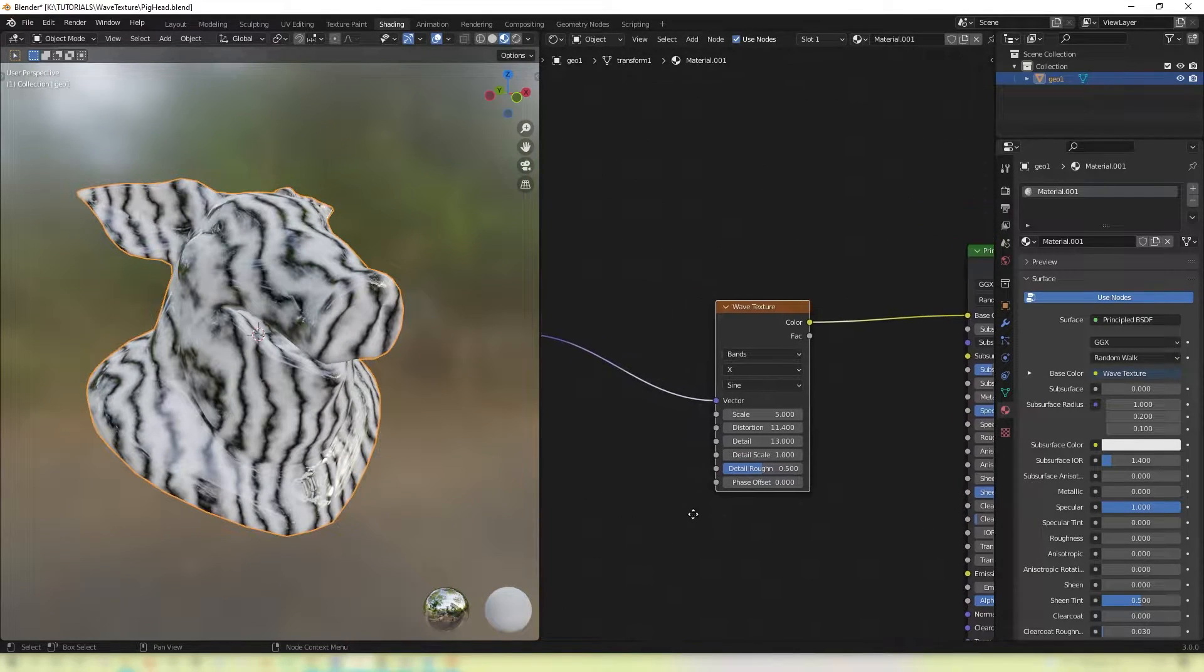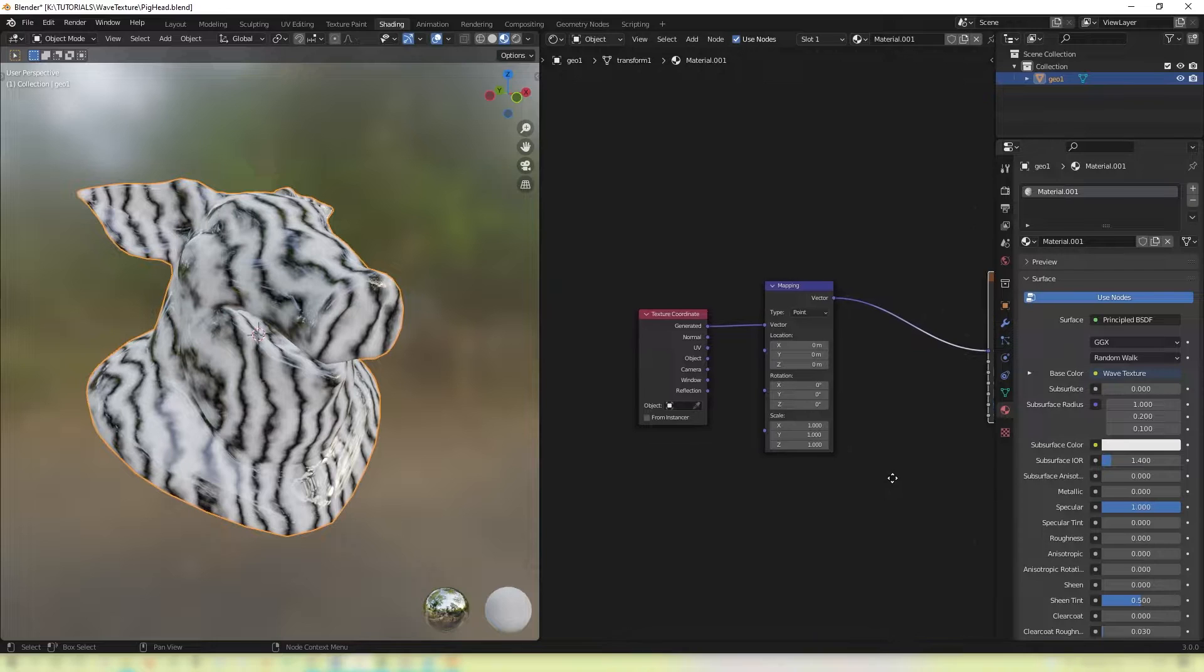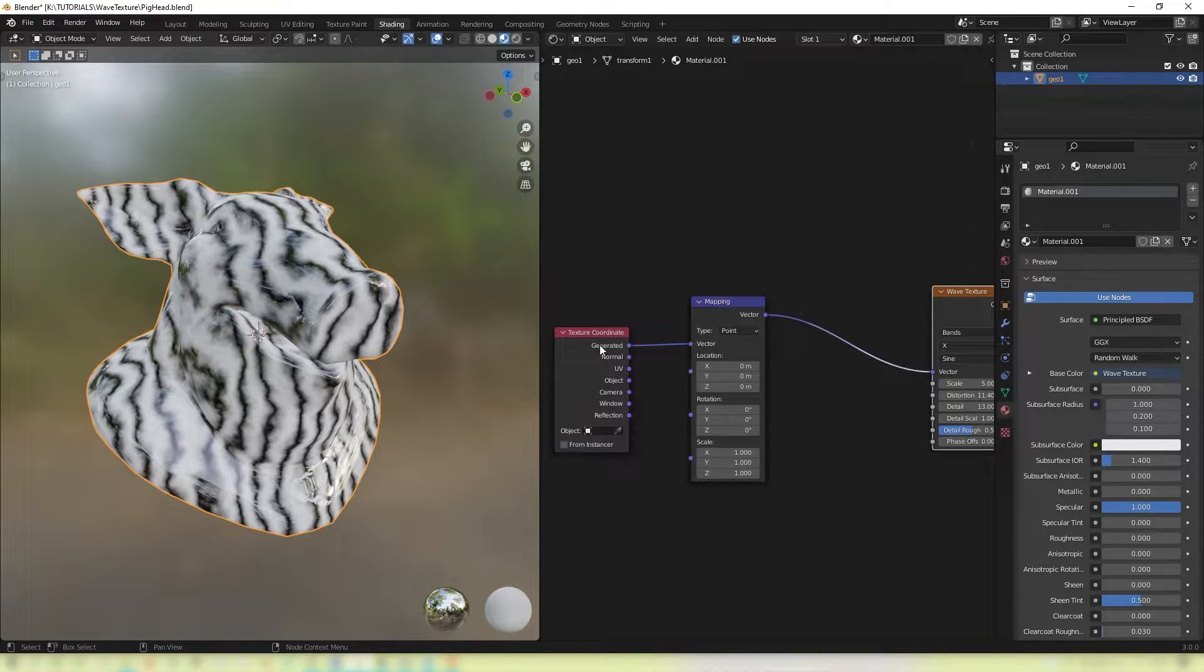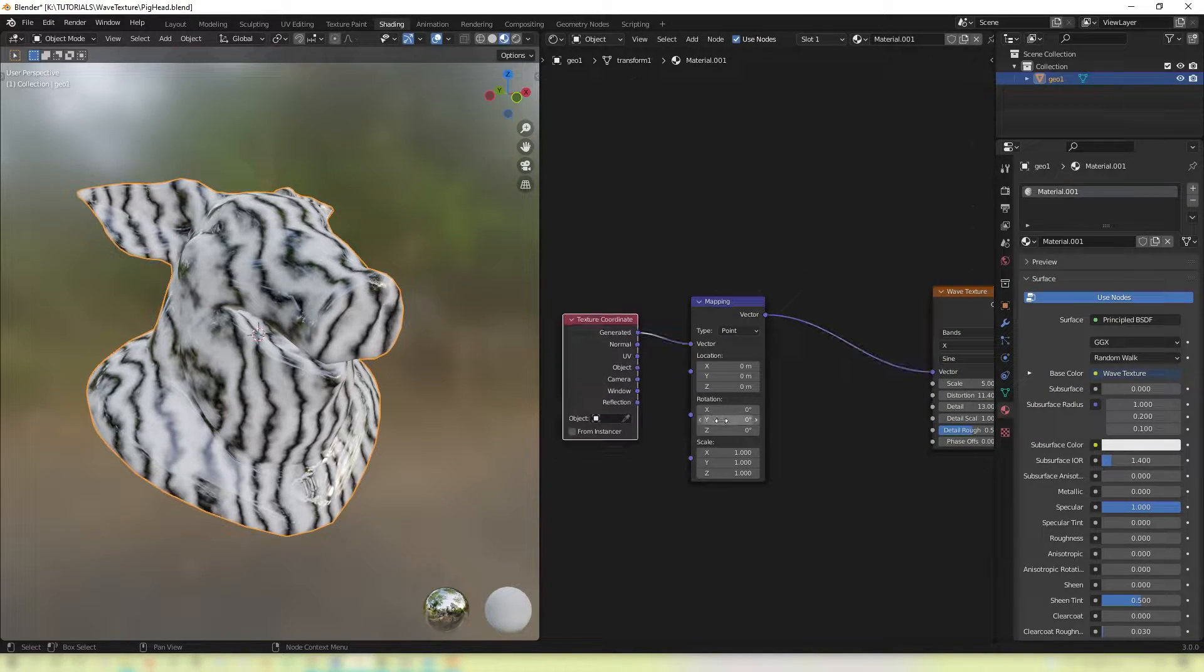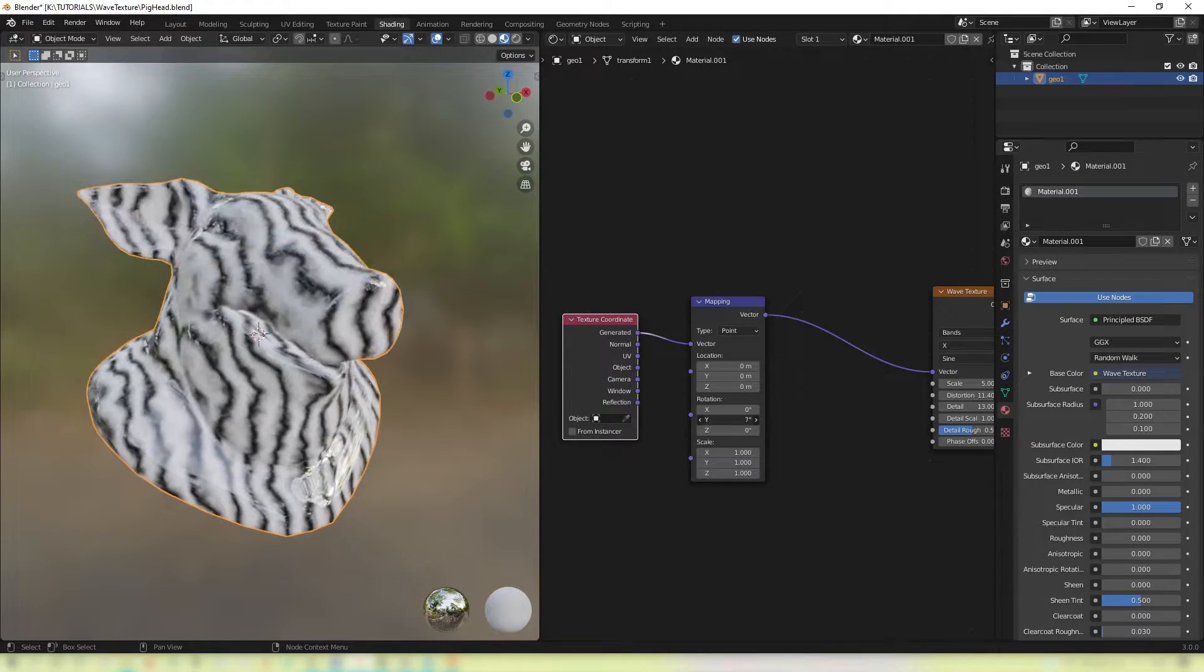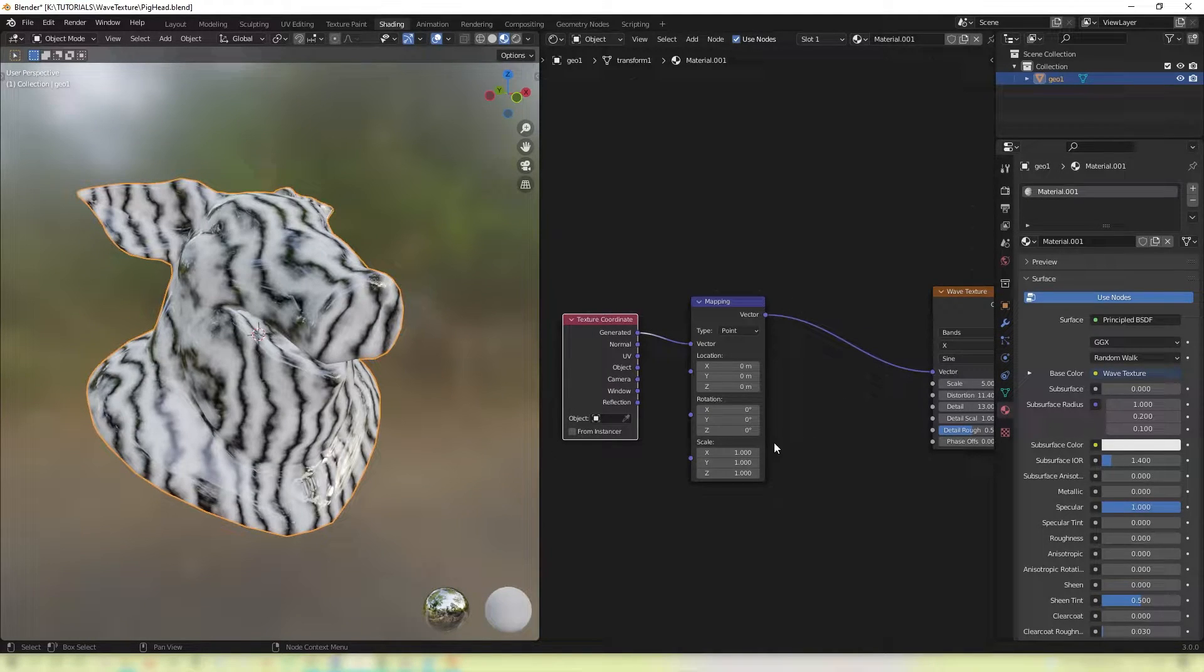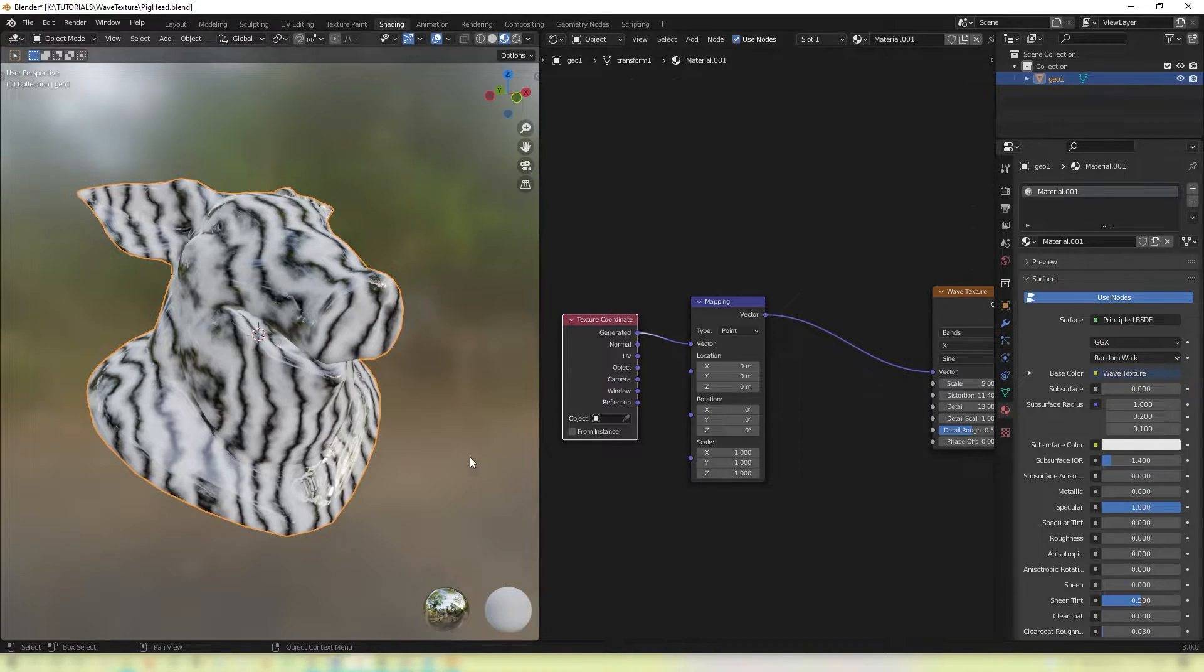We can also get further control by putting in a mapping node into the vector input. And then using a texture coordinate. And with that we can rotate them. So these are the things we're going to try to recreate in Vops in Houdini.